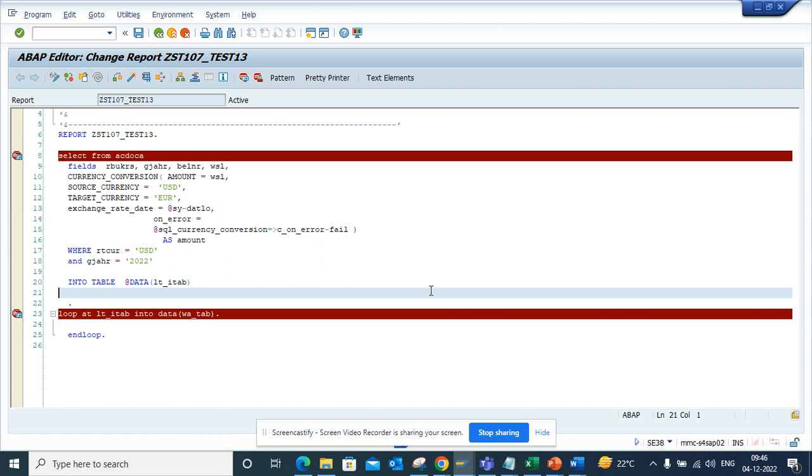You remember probably in currency conversion we used to use BAPI, we used to use other function modules, but with ABAP SQL in S4 HANA you can use it very easily. So here is a small query I have made.